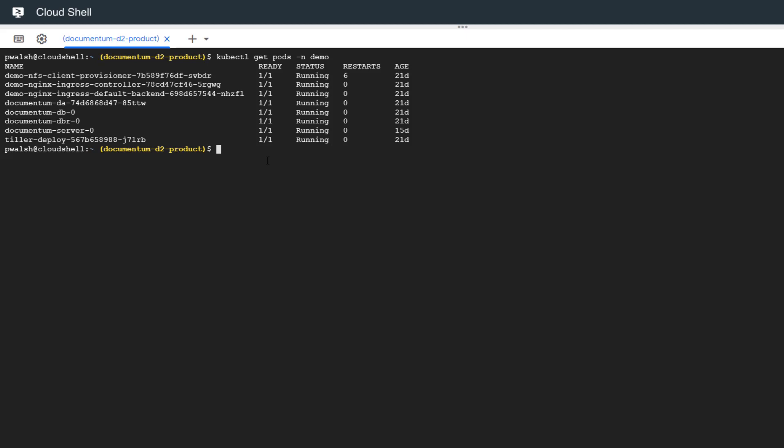You can see that all the pods are running. There's a number of restarts for some of our storage provisioning, and you can see the age as well for the uptime. With this command, we can list all of the Helm charts that are currently deployed.